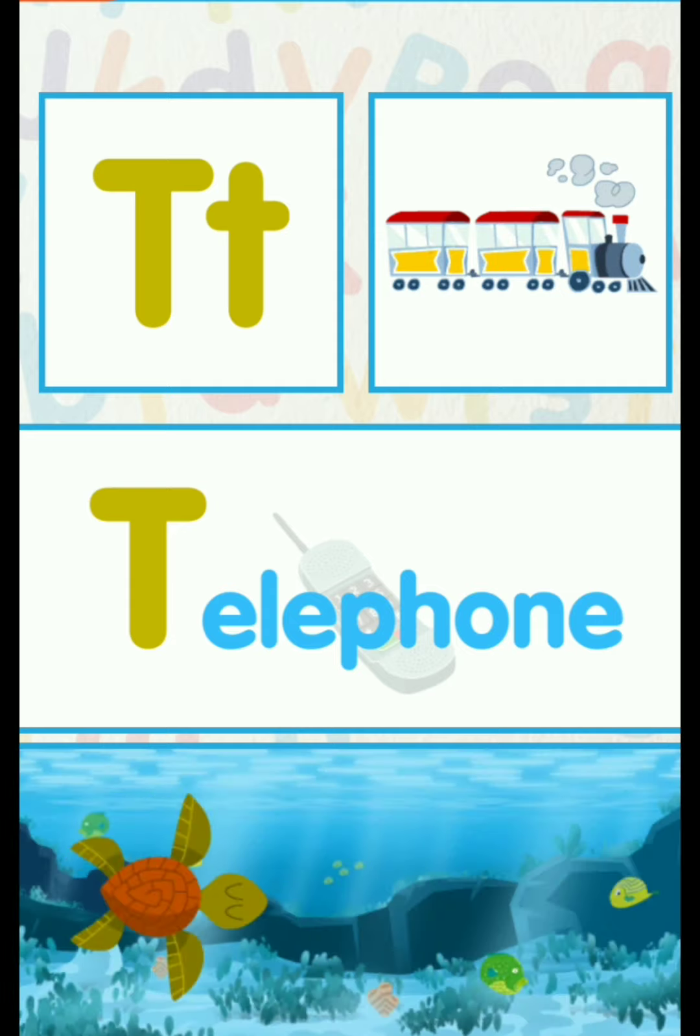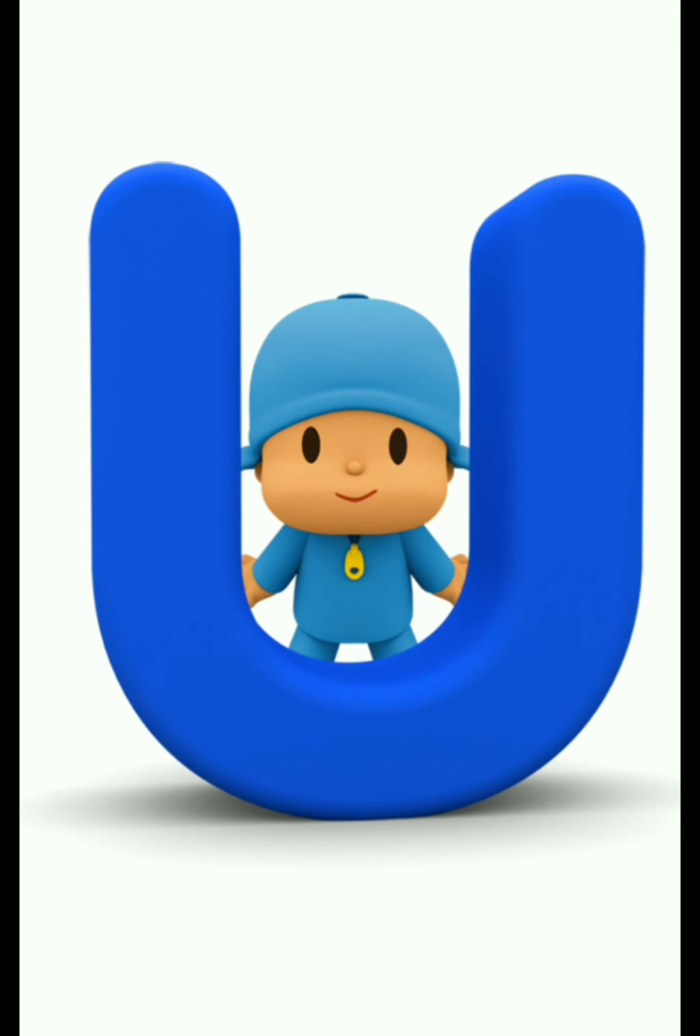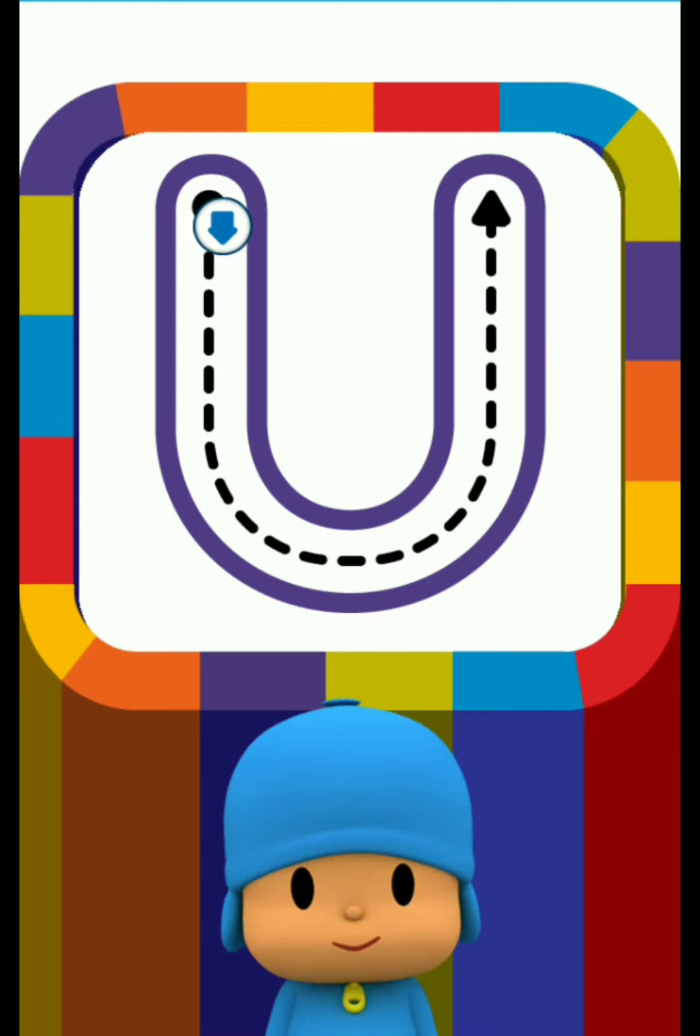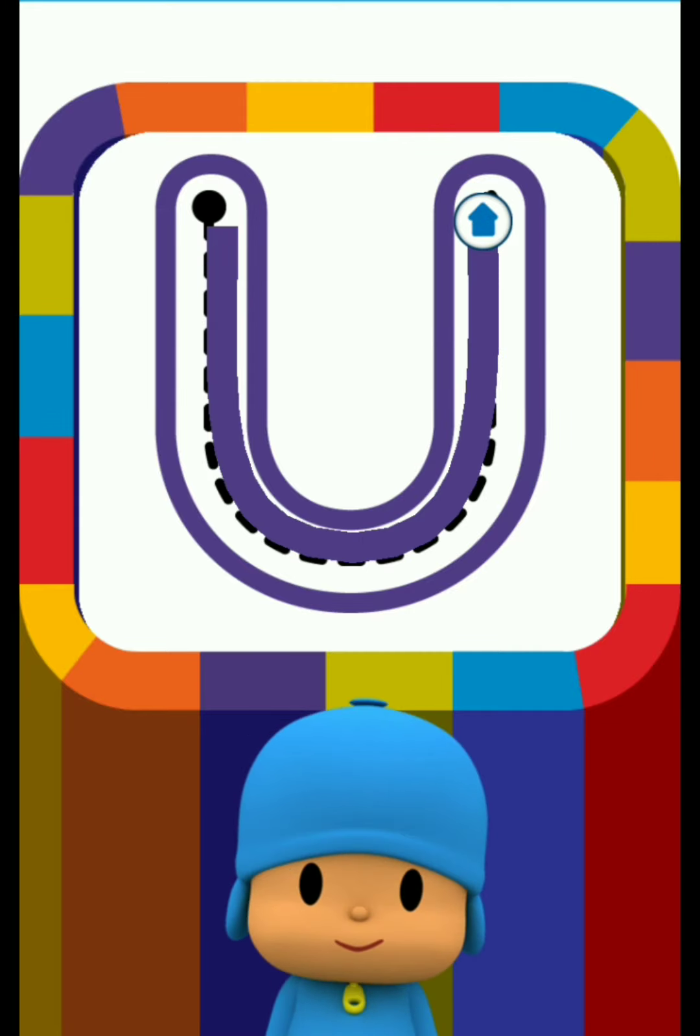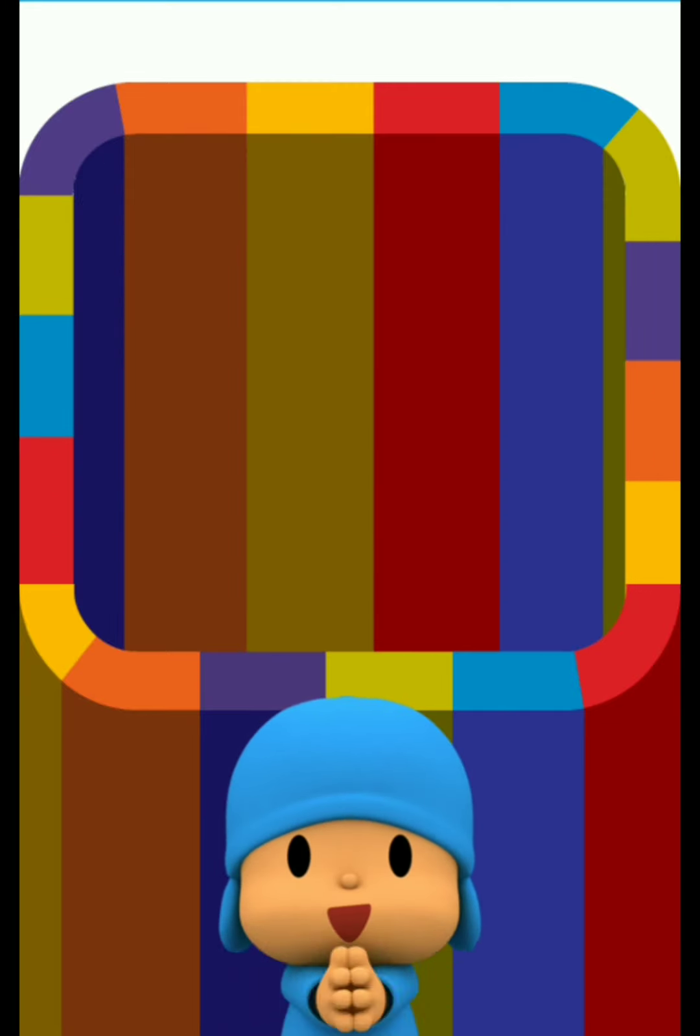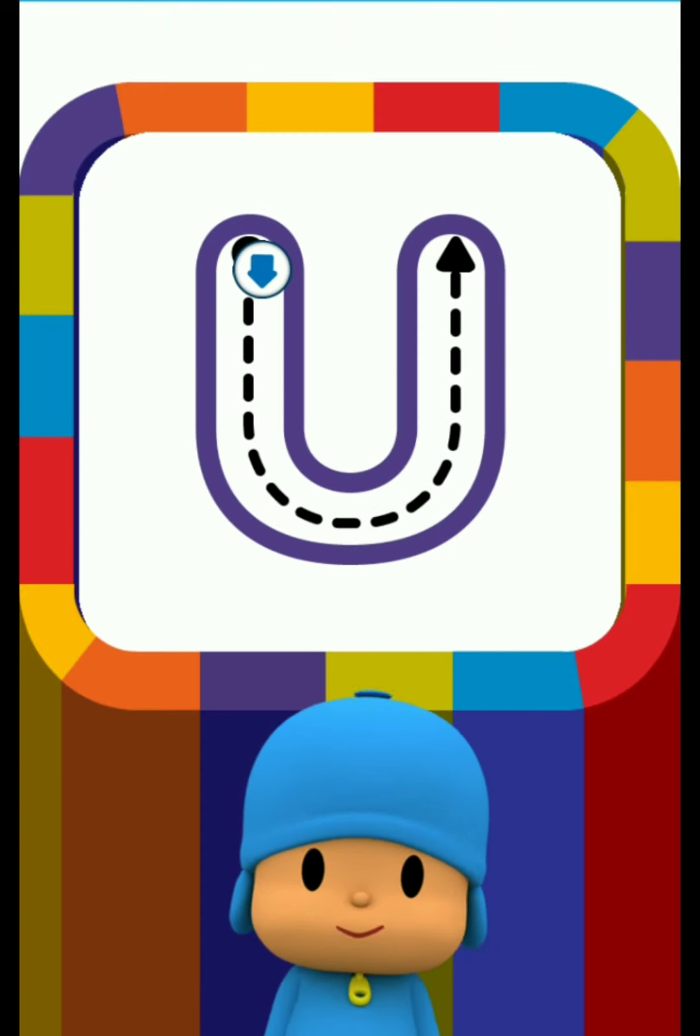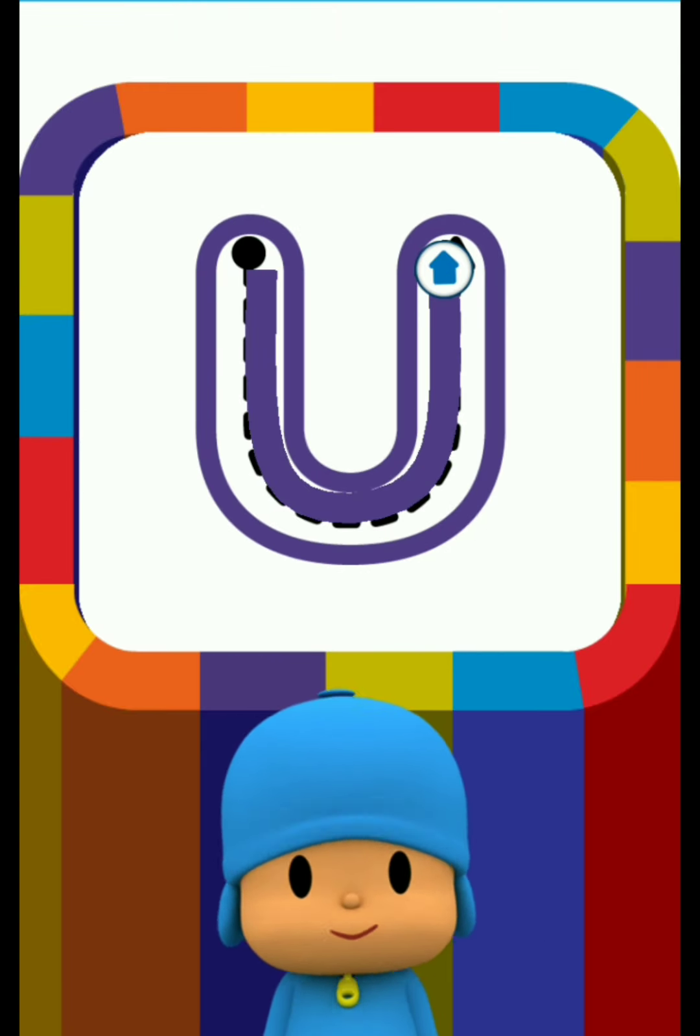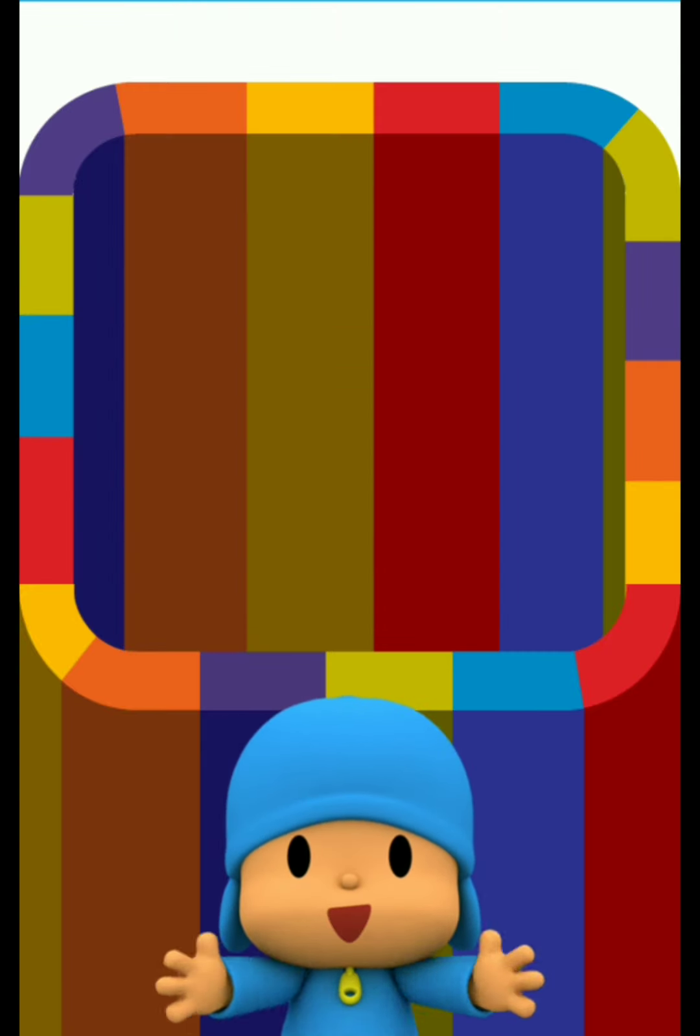Letter U. Draw the dotted line. Great! Fantastic!